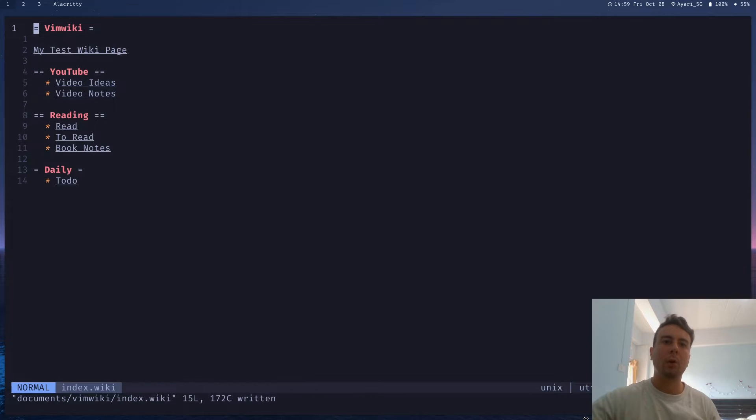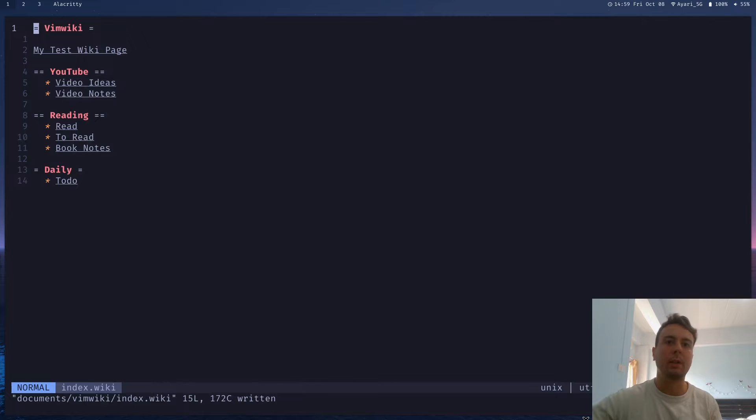All right, it's time to talk about my favorite note-taking app, Vim, or to be more specific, VimWiki.